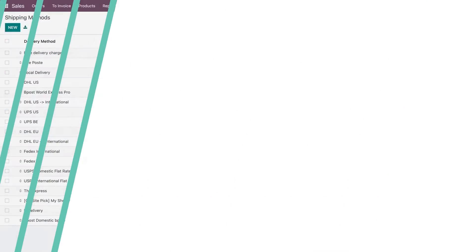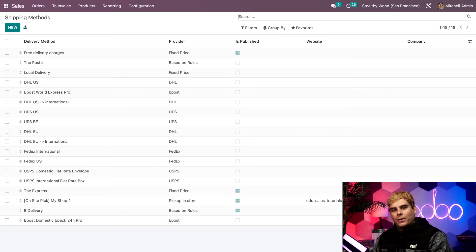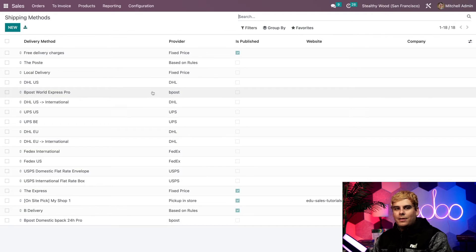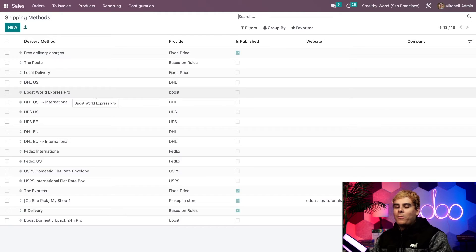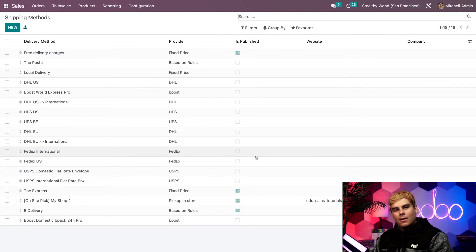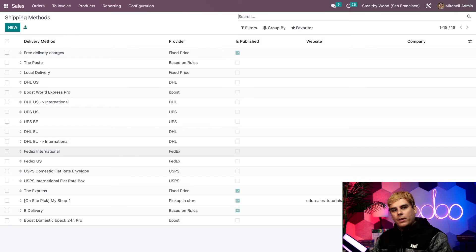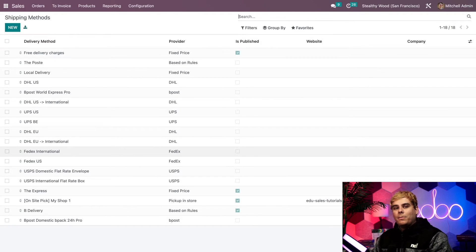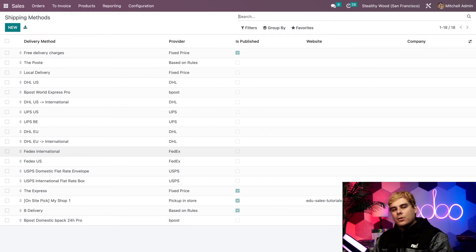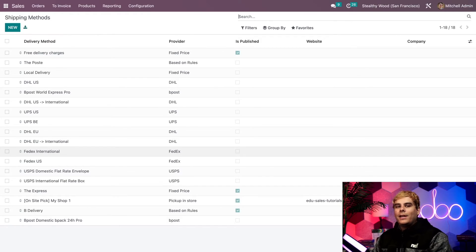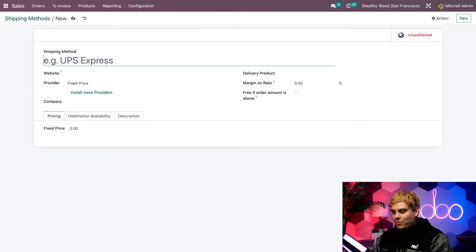So here we see a collection of all the shipping methods we have configured in our database. And as you can see, I have a bunch of integrated delivery methods ready to go. But most of them aren't published as you can tell by this column. Now this means they aren't activated yet, and they also can't be used. So be sure to publish any shipping methods you plan on using. Now first, let's create a new shipping method. To do that, we're going to select new up here.